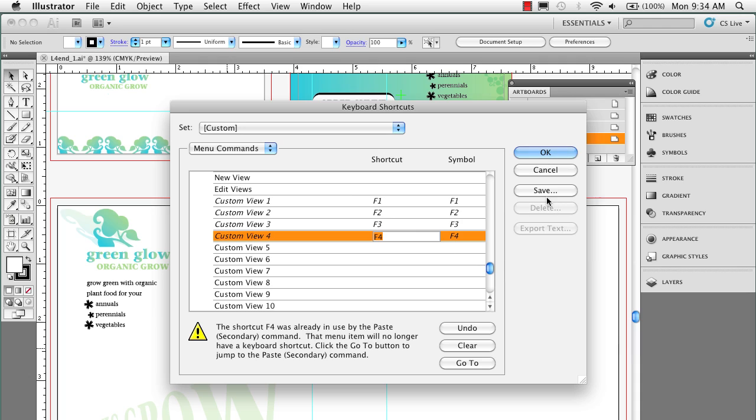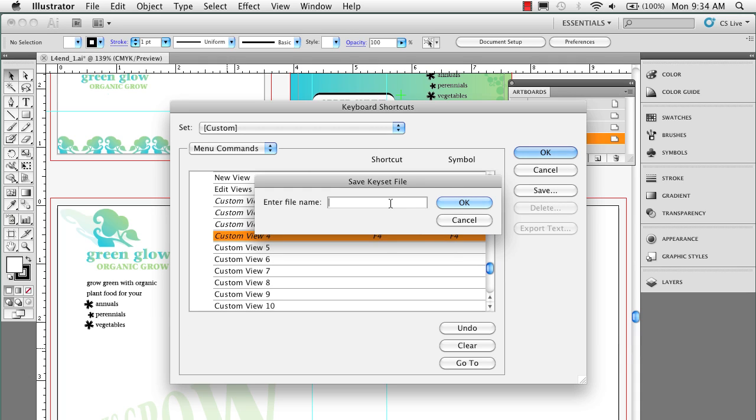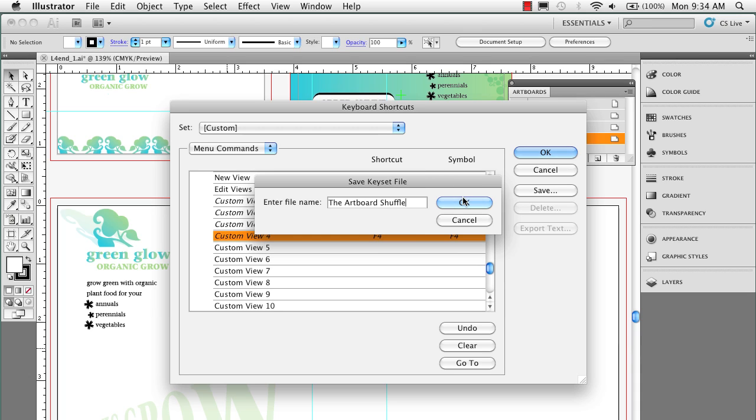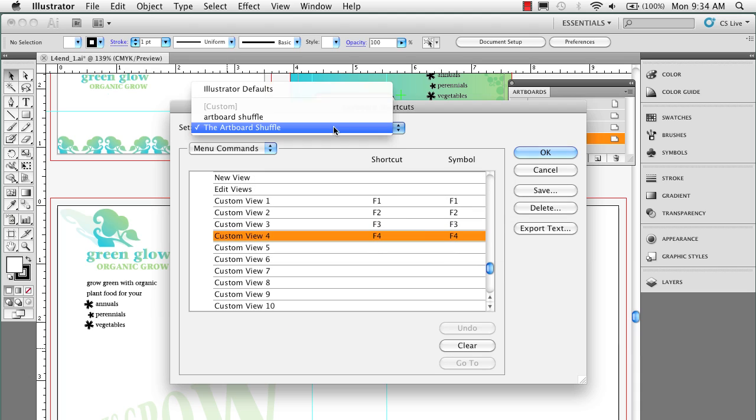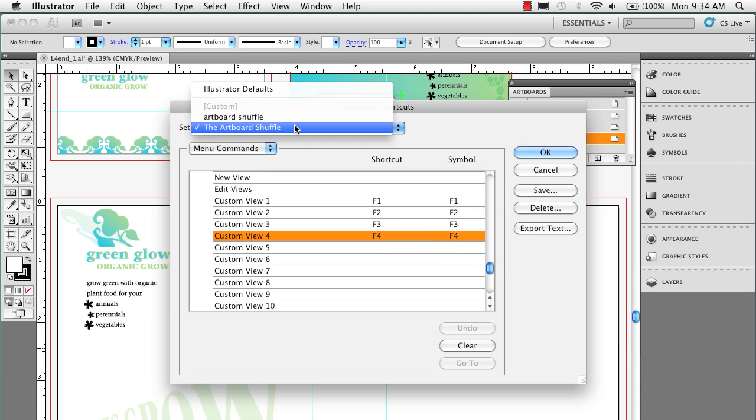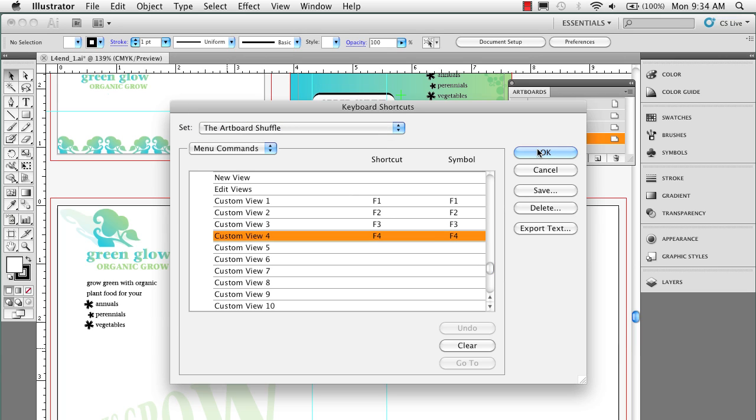So what I'm going to do is I'm going to go ahead and save this as the Artboard Shuffle. I can always go back to my Illustrator defaults, but I've set up this as calling Artboard Shuffle. I'm going to click OK.